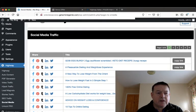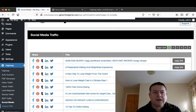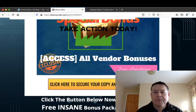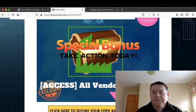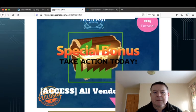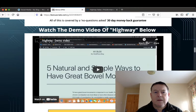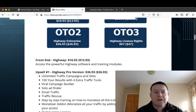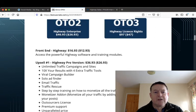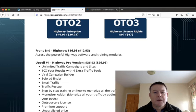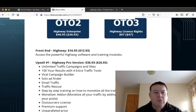And you can unlock the pro version here if you like. So the price then of Highway is $16.93, but there is a downsell here so you can pick up Highway for $12.93.